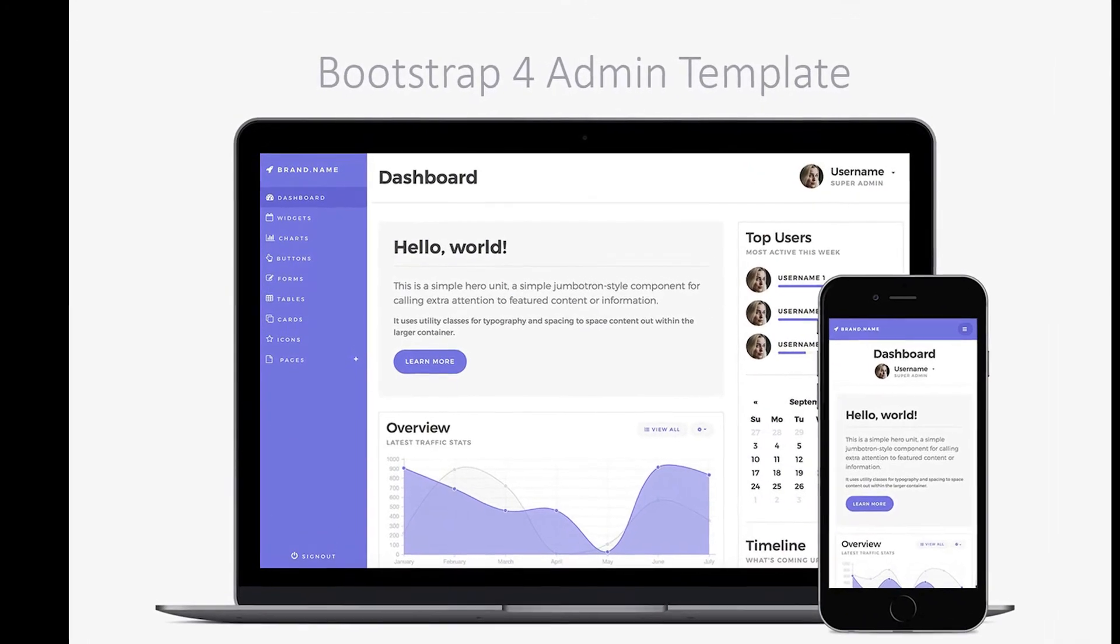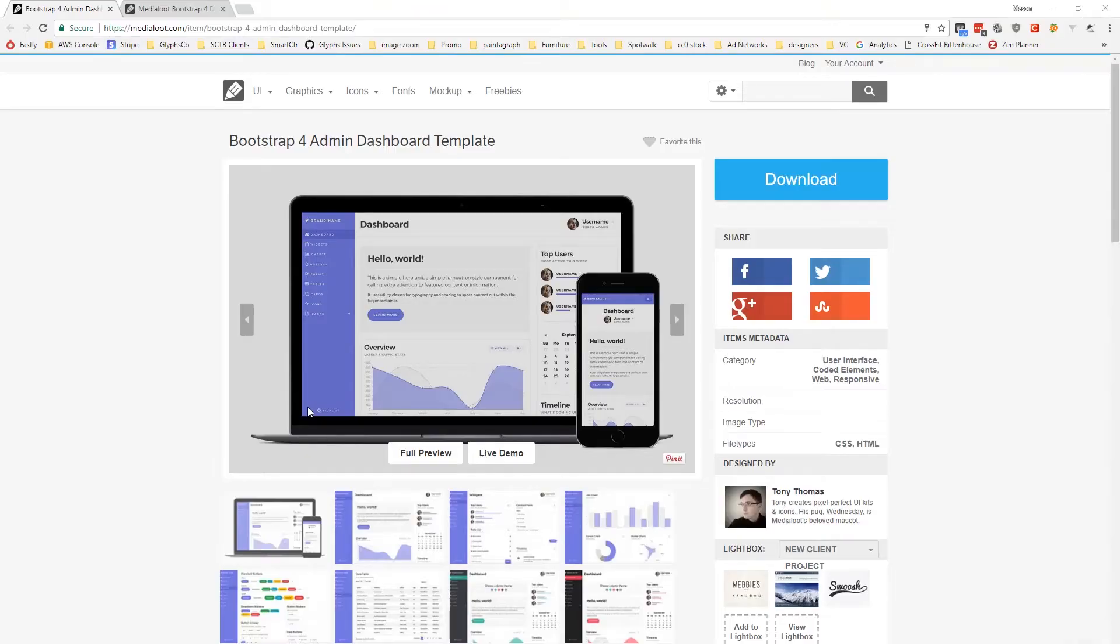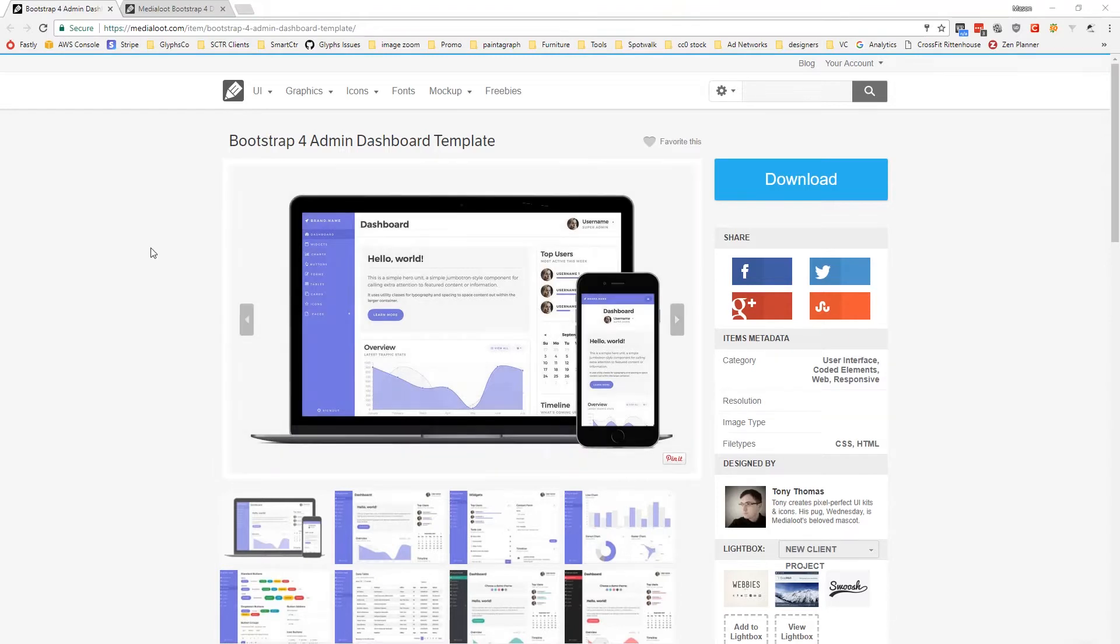Hey guys, it's Mason here with MediaLoot.com, and in this video I'm going to give you a quick overview of our brand new Bootstrap 4 admin dashboard template.